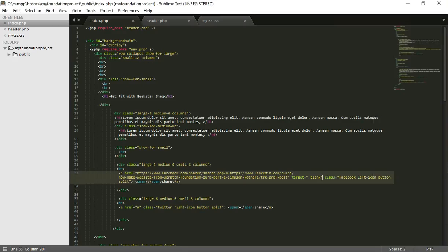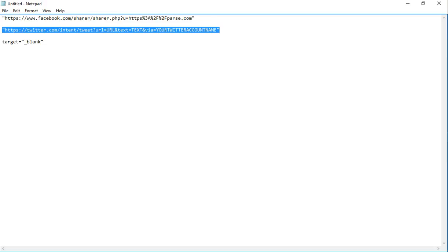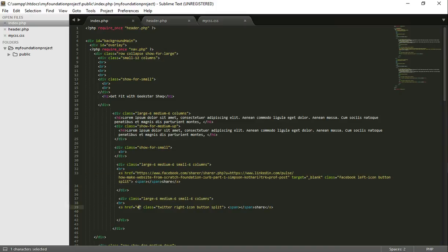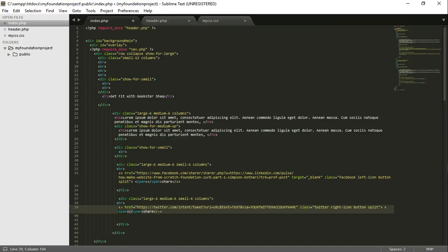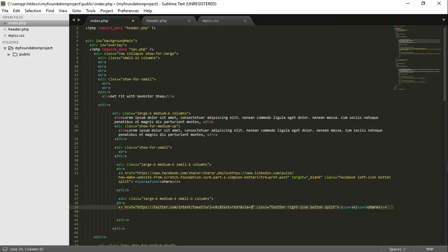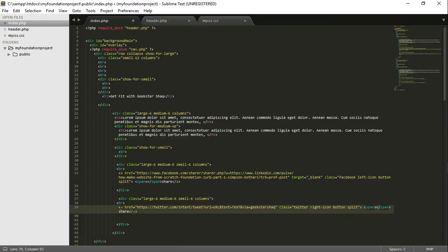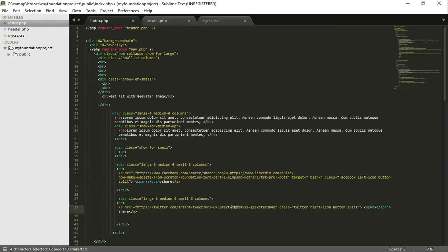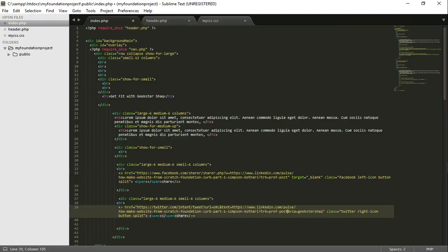Alright, so let's go to the Twitter button. Go back to my notes, complete that. And my Twitter account name right here, which is — well I don't need to write 'app', just write Geekster Shack. And you get this post, so I want to share the same one. Save that.